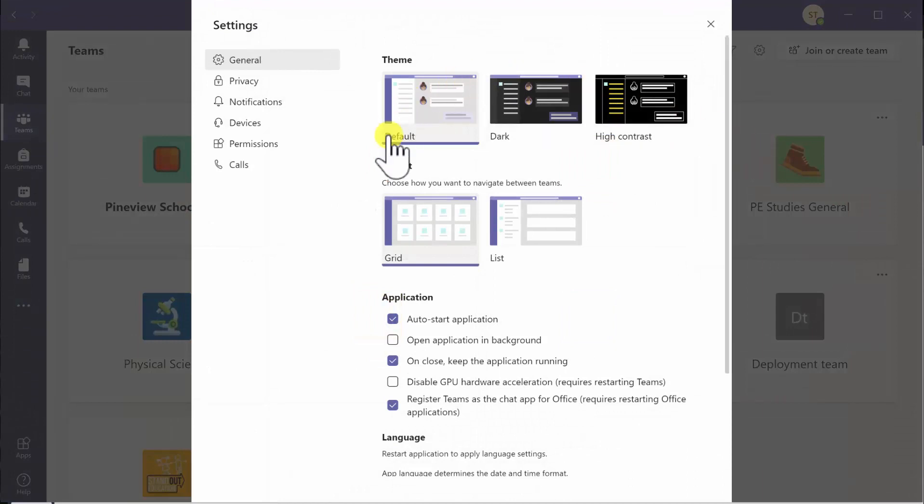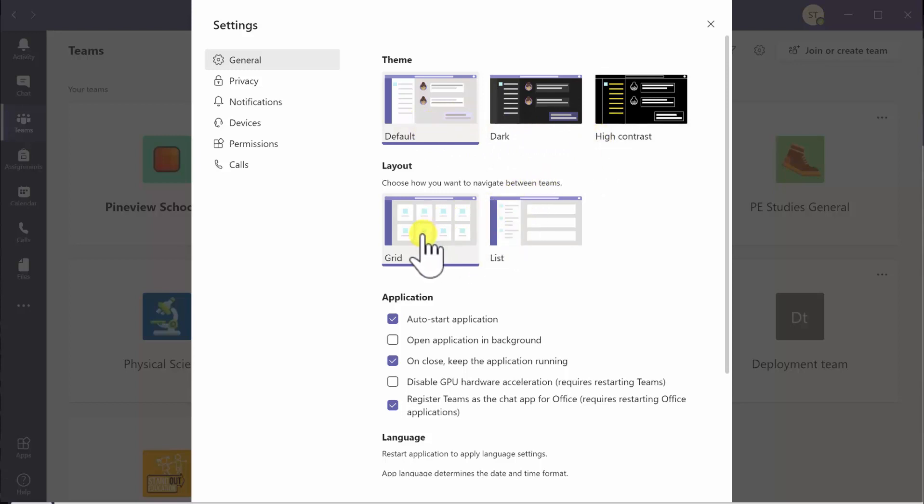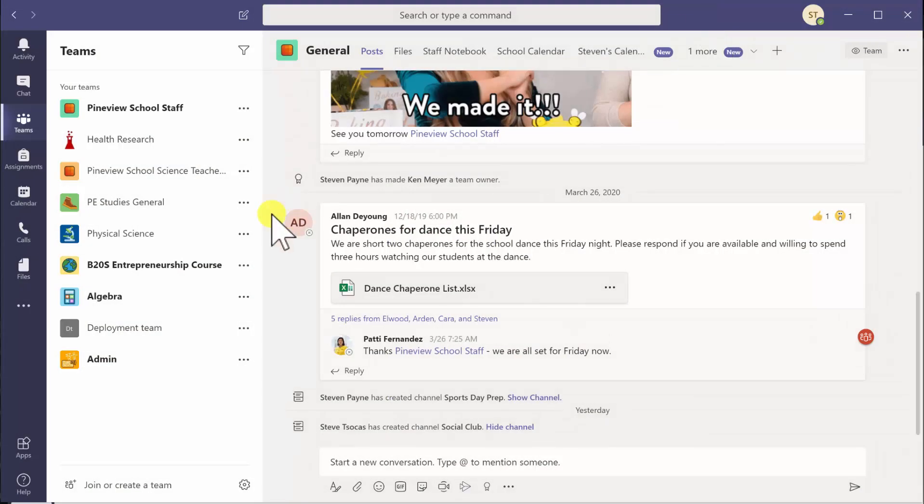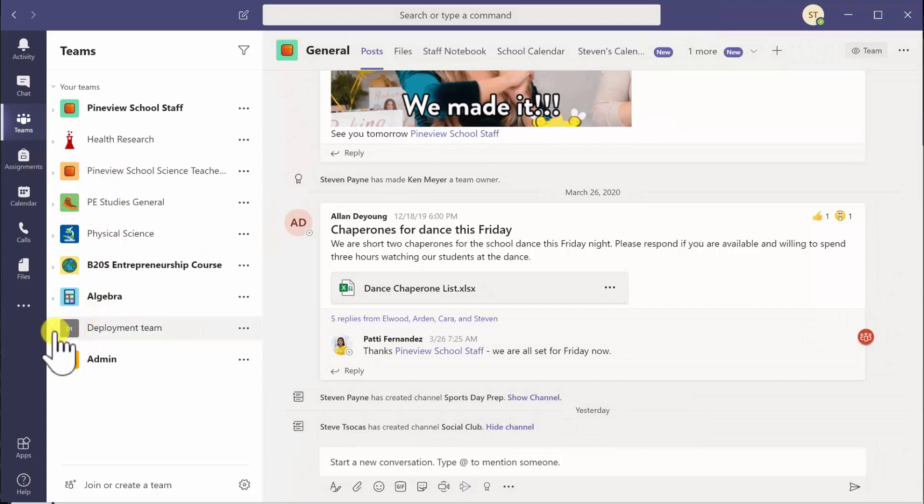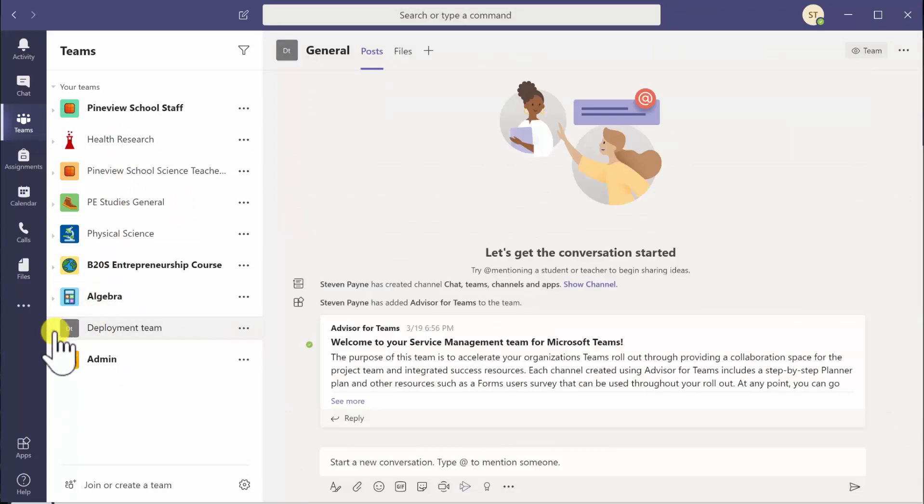So for starters, the very first general tab shows you that you can have default layout or dark high contrast, and then you've got this thing where it's currently set to grid. I've got a list view and list view if I close that gives you a list of all the classes and teams that you're in on the left hand side, and you can expand those to view the channels in those teams.